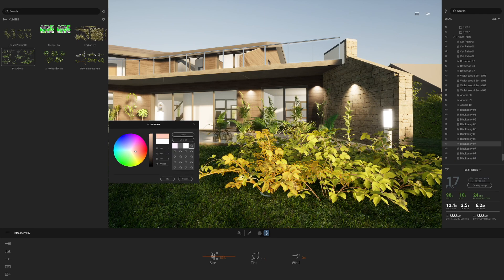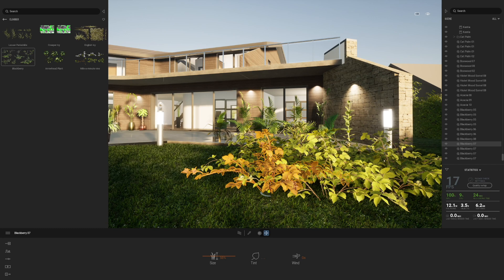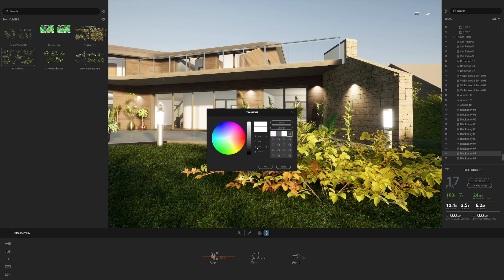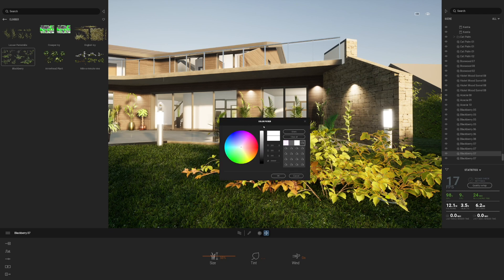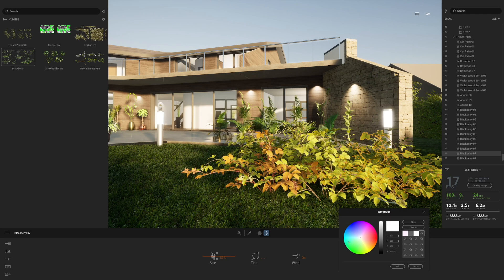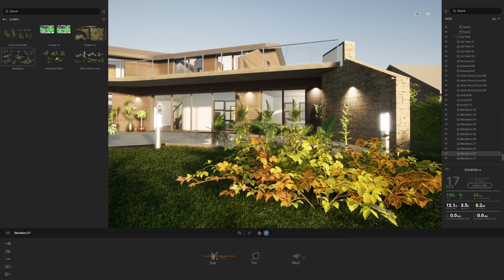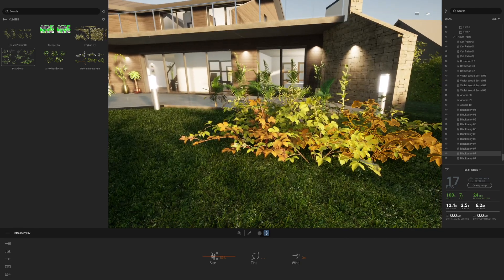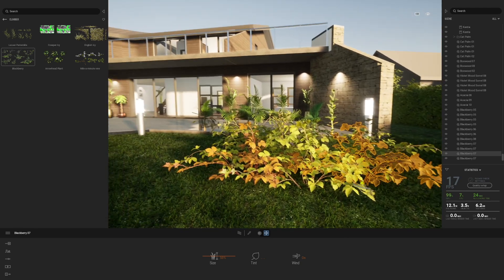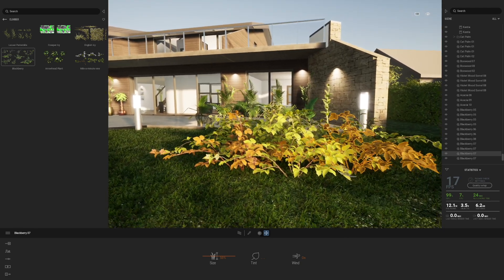The color picker always pops up in the middle of the screen — I would like Twinmotion to dock this somewhere on the dock in the future. But you can see how you can take a plant and introduce a few different variations of it into the model.